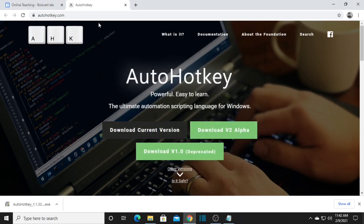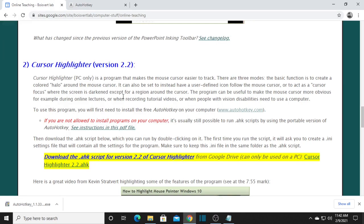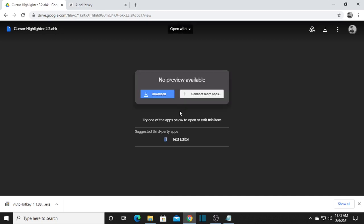After that, go back to the Bwevert Lab site. Now we will download the cursor highlighter. To do that, click on 'Download .ahk Script.' Wait for it to load, then click Download. Wait for it to finish downloading.